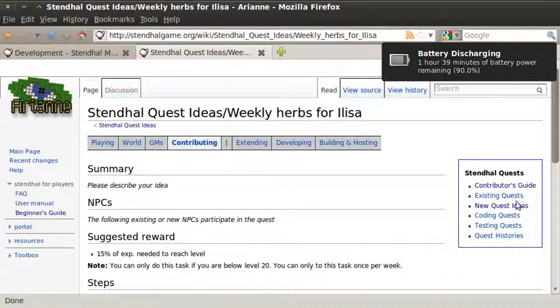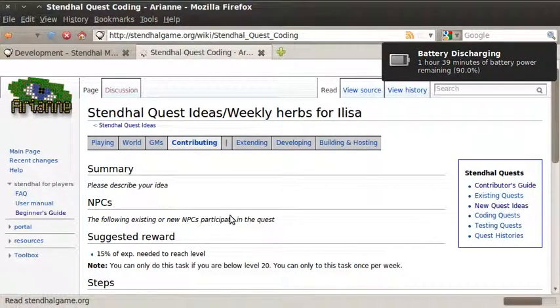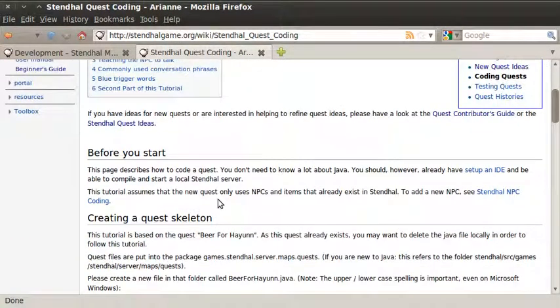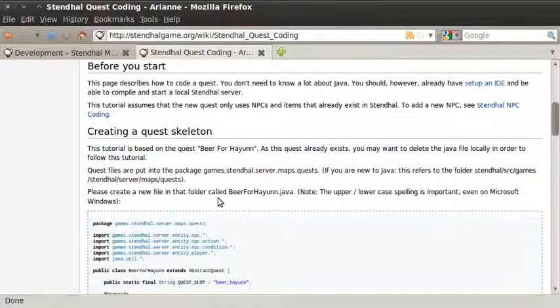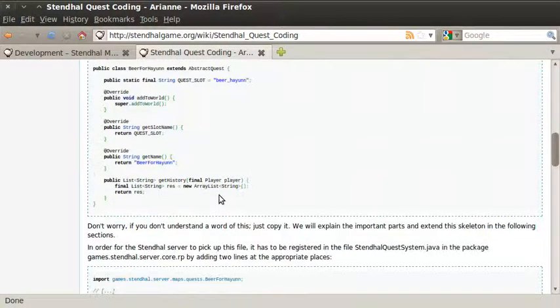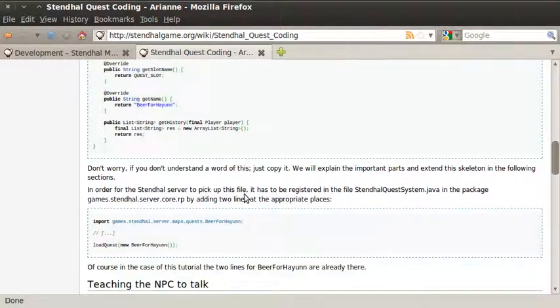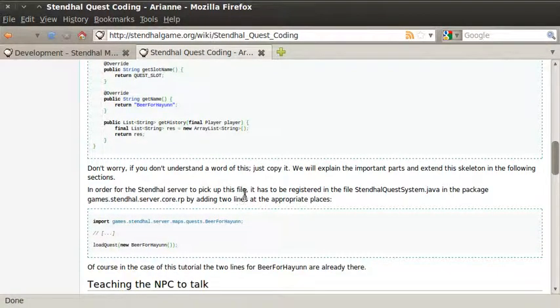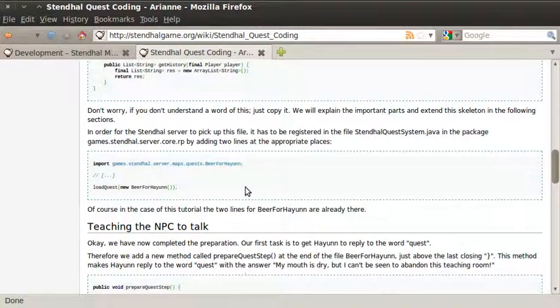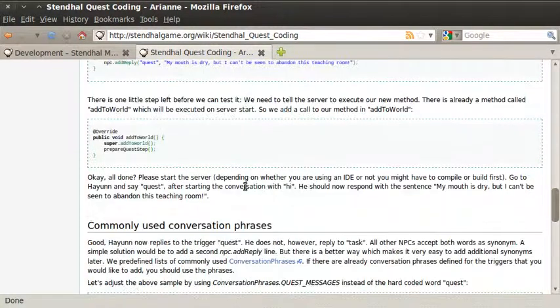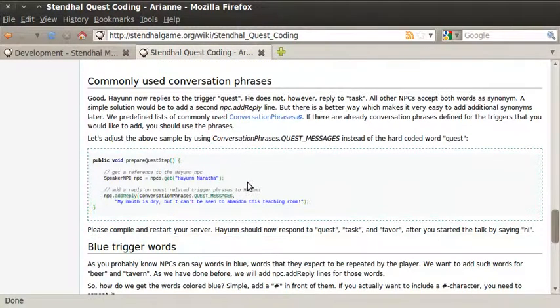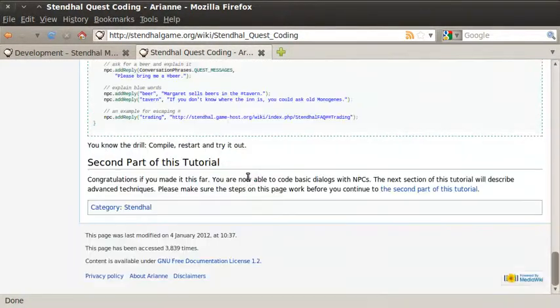Ok, if you're actually interested in coding the quest, here's your document. We explain how to create a quest skeleton. And even if you don't understand any Java code, you could actually just follow this document and copy and paste what we say because the important parts are explained and the logical reasons for using them are explained. And some of it is just needed for the code to work.